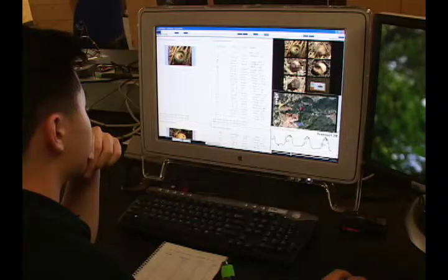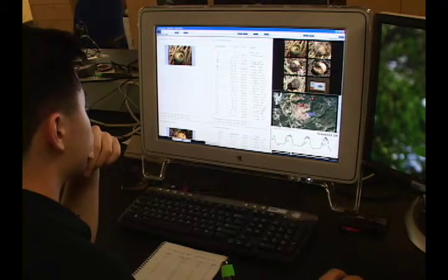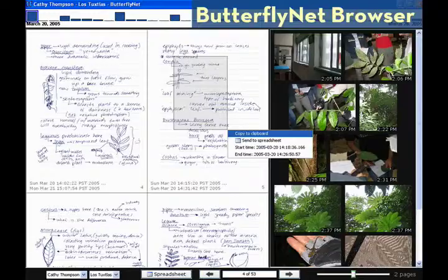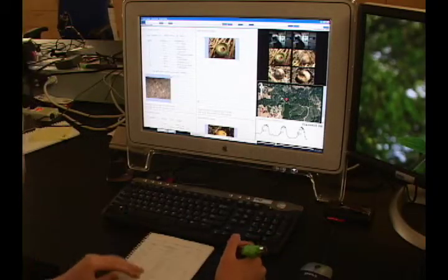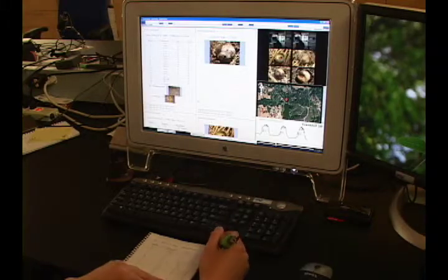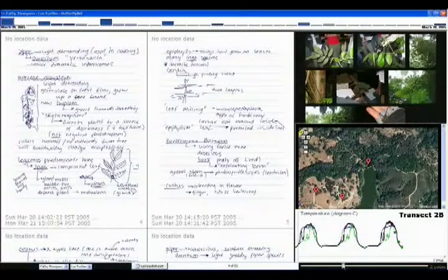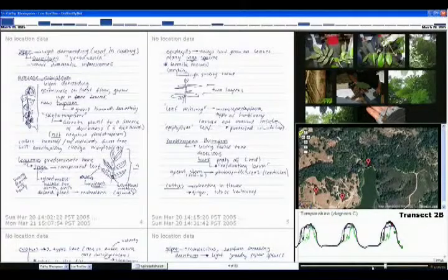Back at the lab, a biologist can navigate and visualize his research content in the ButterflyNet browser. While navigating notes using the hybrid physical-digital interface, related data such as photos, sensor readings, and GPS logs appear in a context panel.